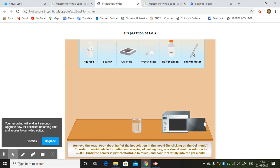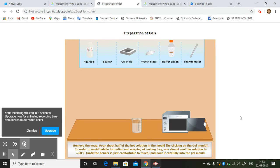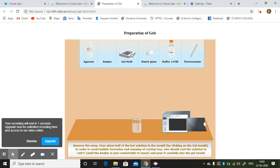Remove the wrap. Pour half of the hot solution by clicking on the gel mold. So it has to be put here.